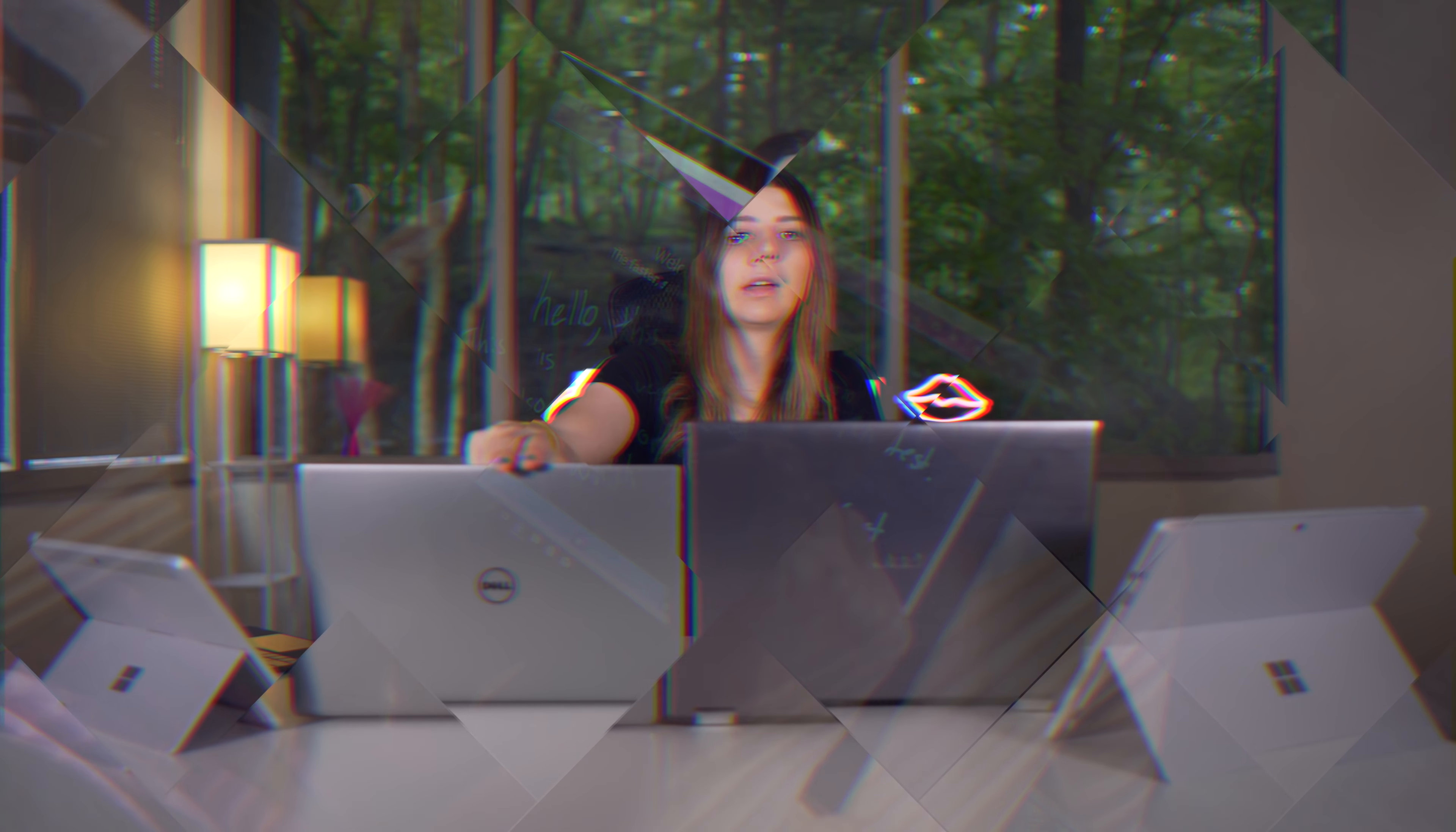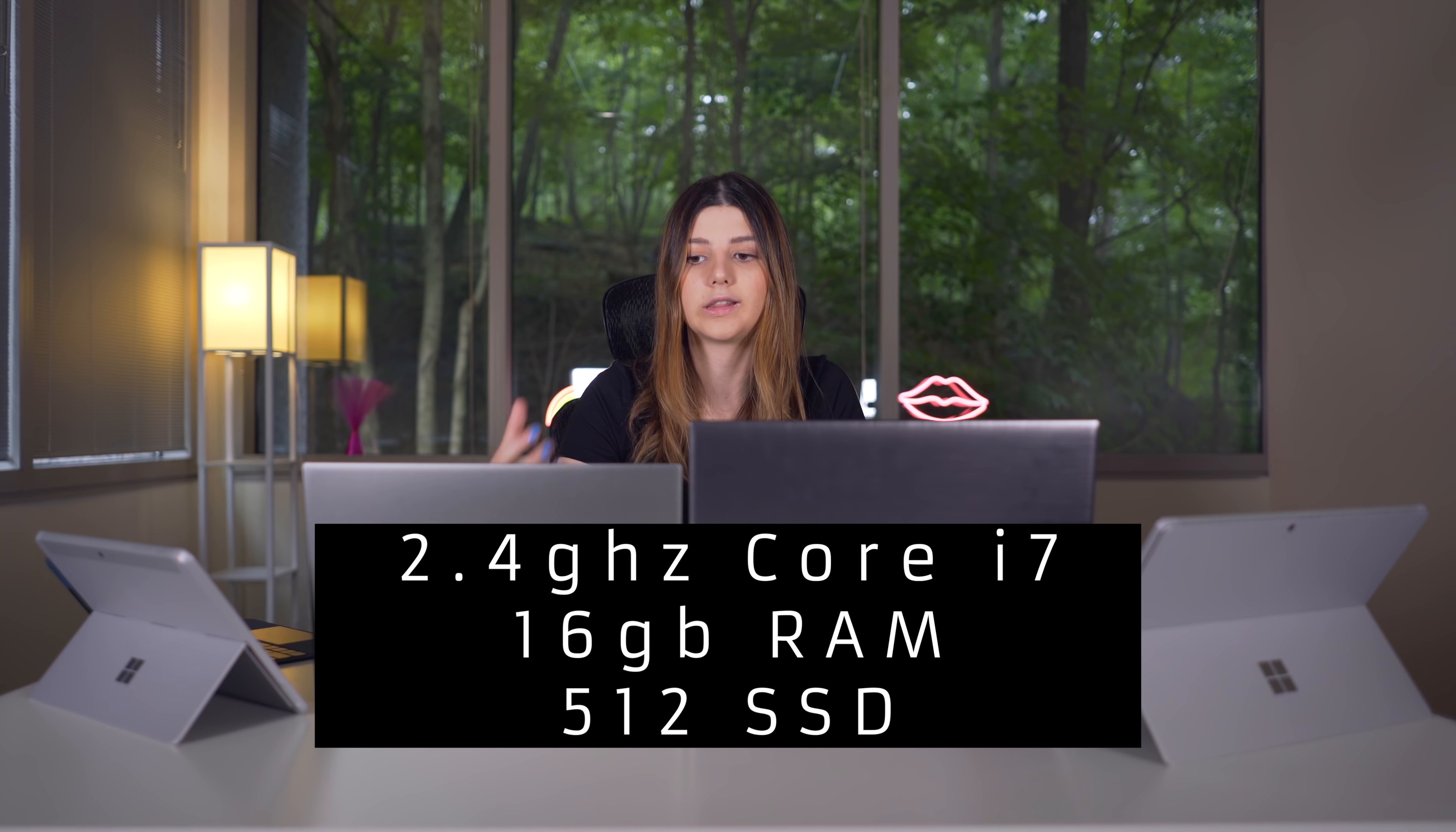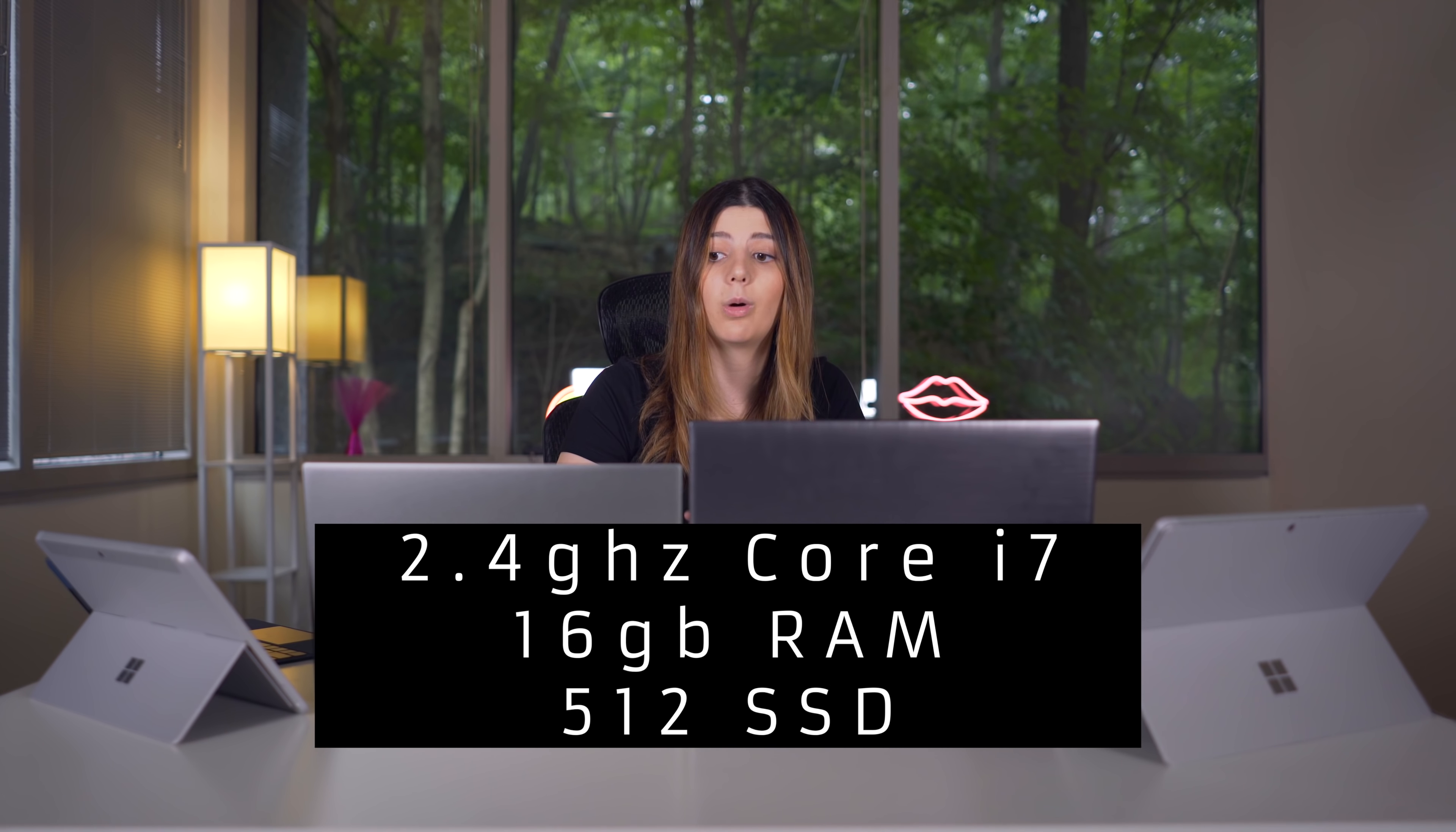All right, the last laptop is the Dell XPS 13, and this is the most expensive on the list. It comes in at about $1,200, the one that I have here. So in terms of specs, you get a 2.4 gigahertz core i7 processor, 16 gigabytes of DDR3 RAM, a 512 gigabyte SSD, a 13.3 inch infinity display, more on that later, integrated Iris Plus graphics. So it is expensive, but those specs kind of blow the other specs out of the water. You're getting a 512 gigabyte SSD, so fast storage and a lot of it. A core i7 processor, 16 gigabytes of RAM, so you can definitely do some editing and other work on here. No problem with that.